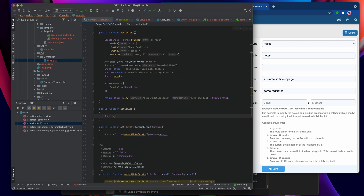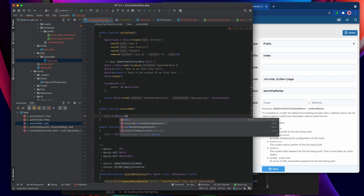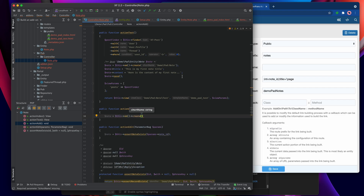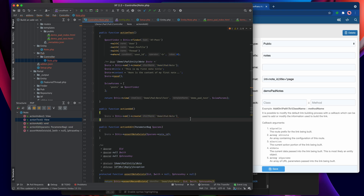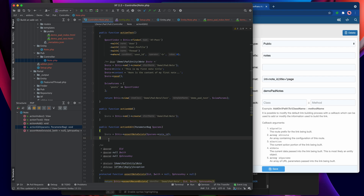We create a public function action_add with no parameters, since none are needed. Then we say note equals this->entity_manager->create demo_notepad. At this point both methods are in the same state — they both have a note entity. The only difference is that one is a note that already exists and the other is one we just created. So we can have them both run the same code.